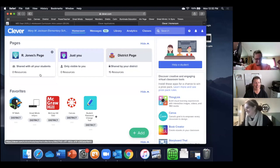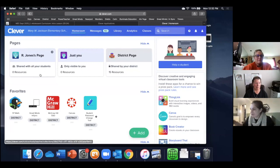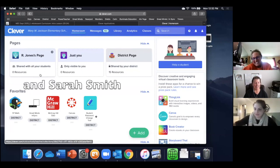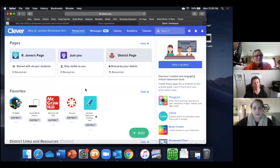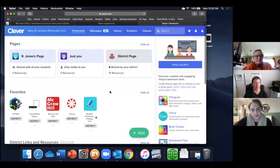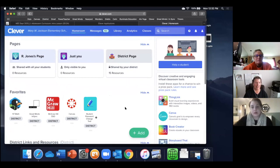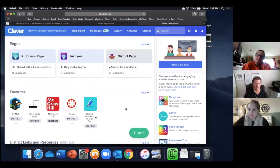Okay, here we are. We're going to, this is Robin Jones, who's going to be our test case in getting clever badges for students so that they can sign on with the QR code badge at the clever login page.